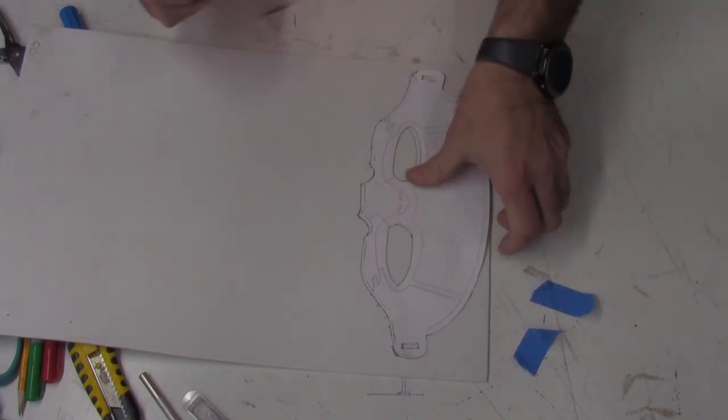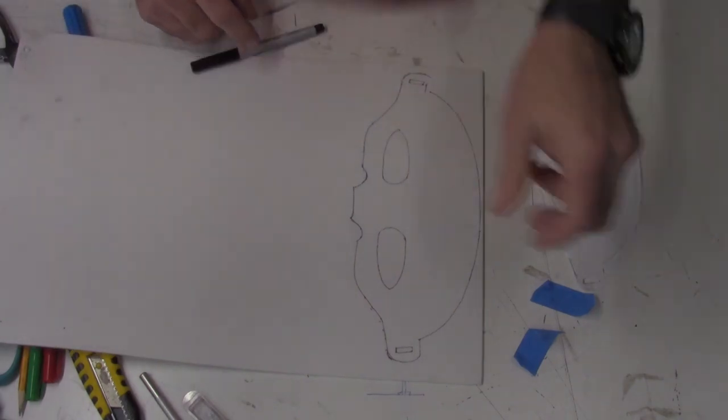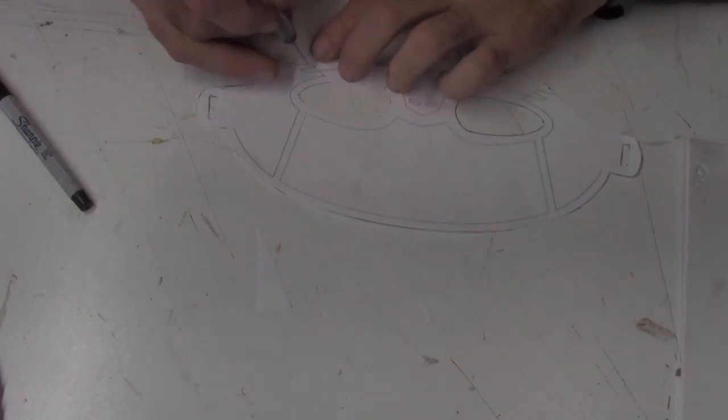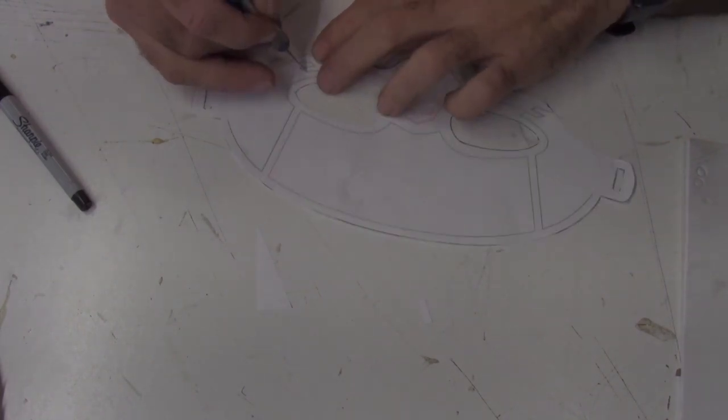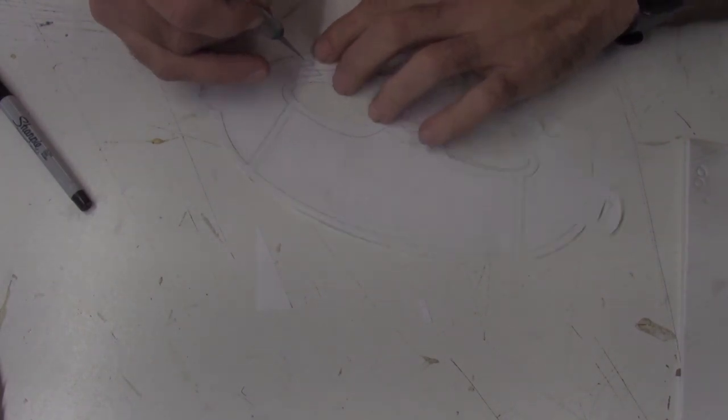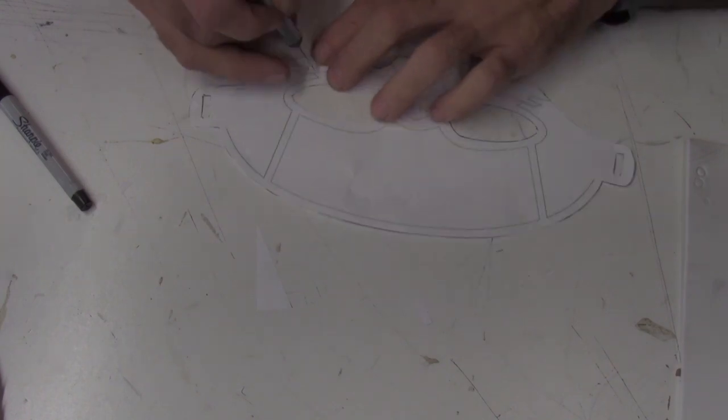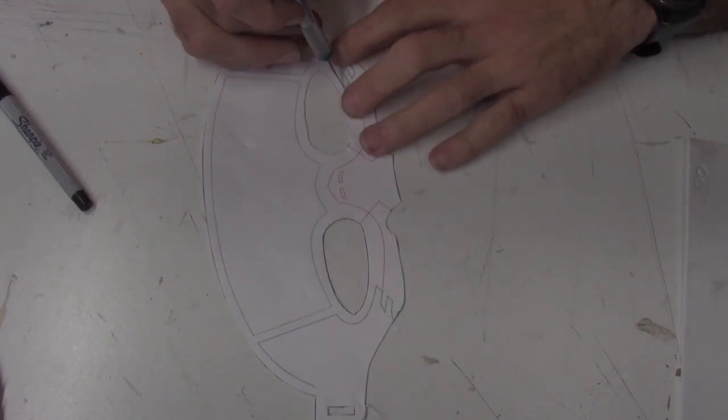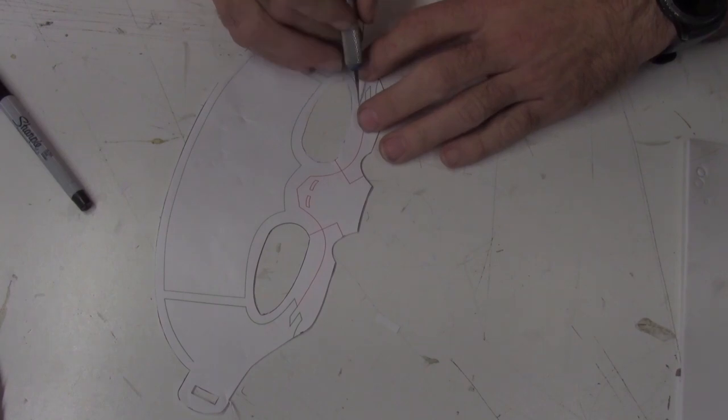Once I've marked the black lines on the foam, I will remove the template and cut out the next color. In this case, I am going to cut out the green reference lines on one end. Since the pattern is the same on both sides, once I trace one side, I will just flip the template over to trace the opposite side.